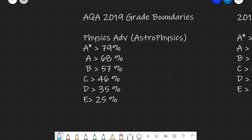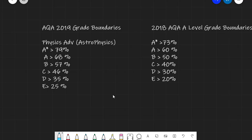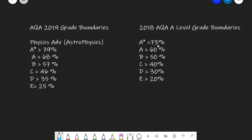Let's now check out the grade boundaries from 2019 and 2018 from AQA. For illustration purposes, I've chosen the Physics Advanced Qualification with an option of Astrophysics — those numbers may vary a little if you've chosen a different option such as electronics or engineering, but they can be used as a general guide. In 2019, an A star was above 79%, A was 68%, B was 57%, C was 46%, D was 35%, and E was 25%. In 2018 the boundaries were lower, likely because the paper was quite hard: A star was about 73%, A was 60%, B was 50%, C was 40%, D was 30%, and E was 20%.